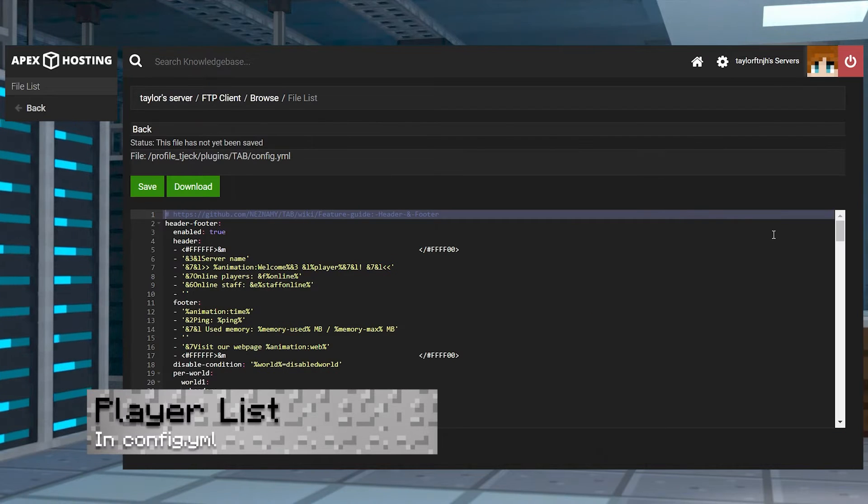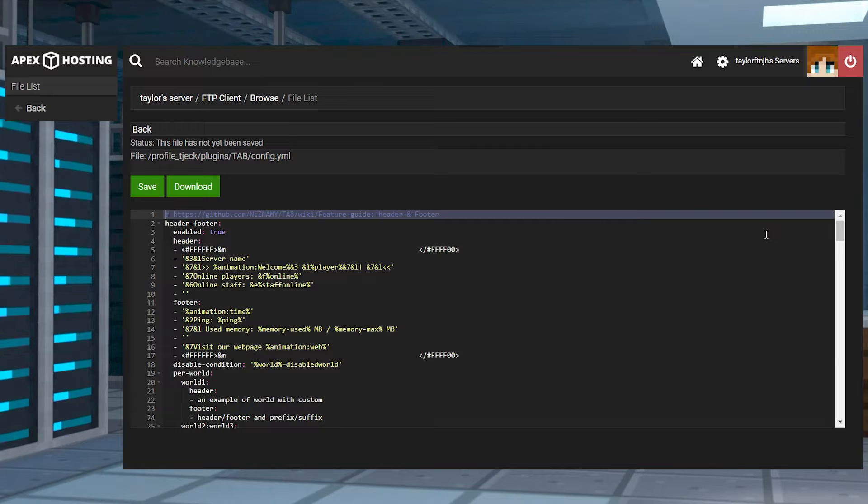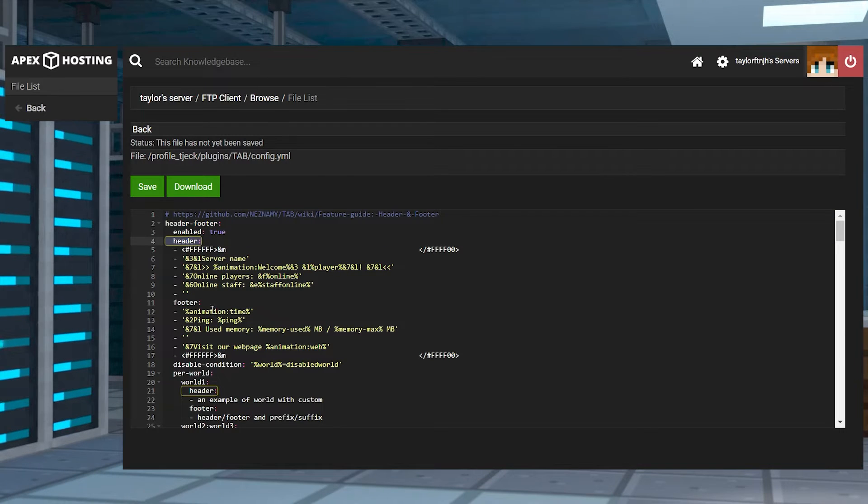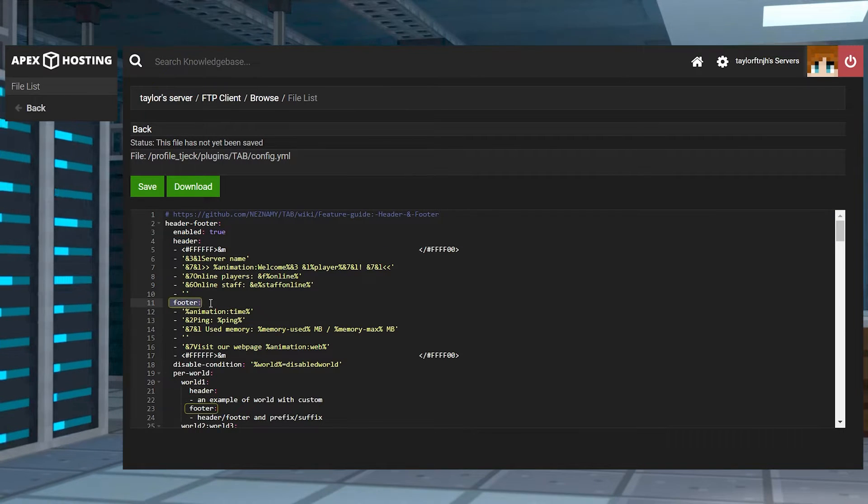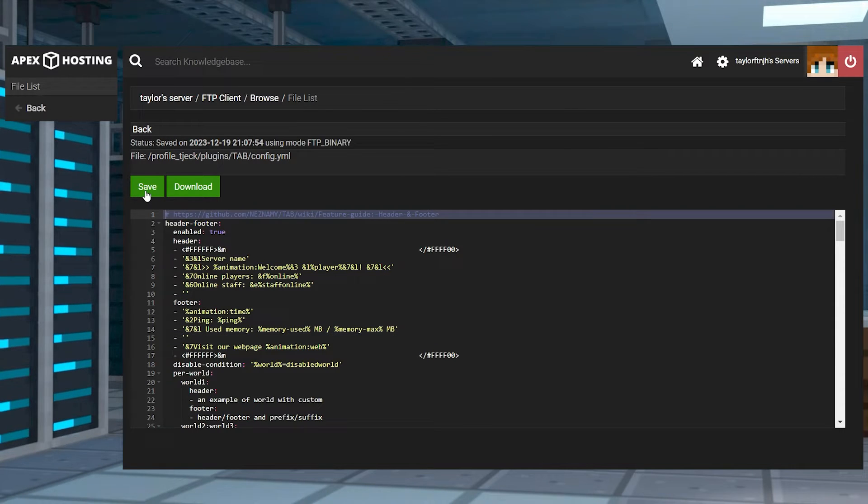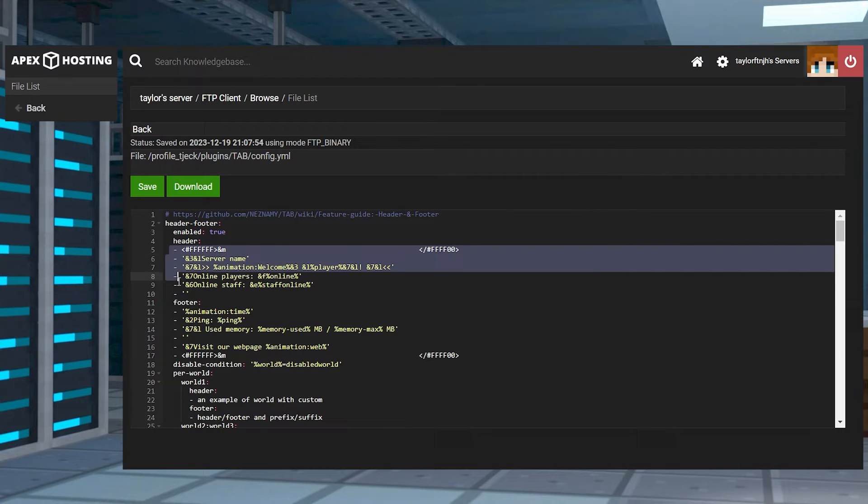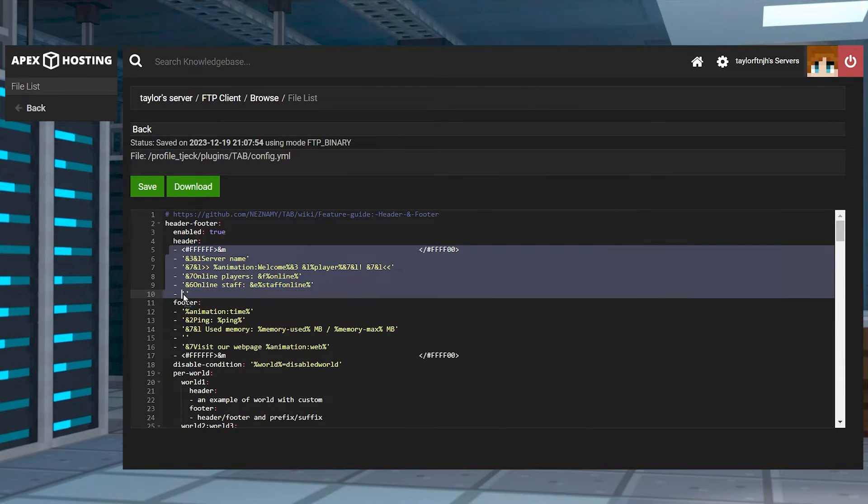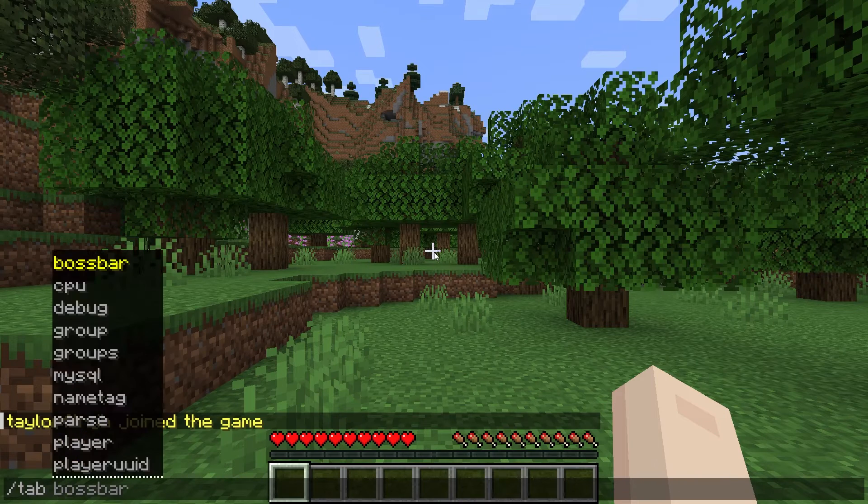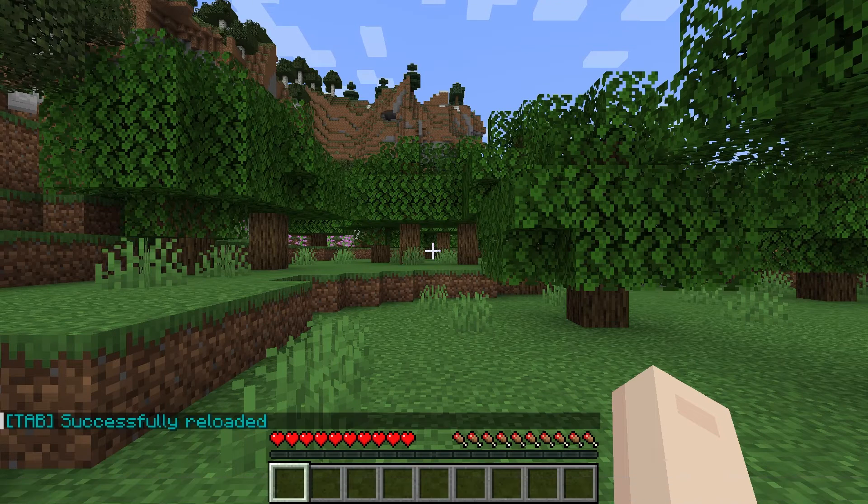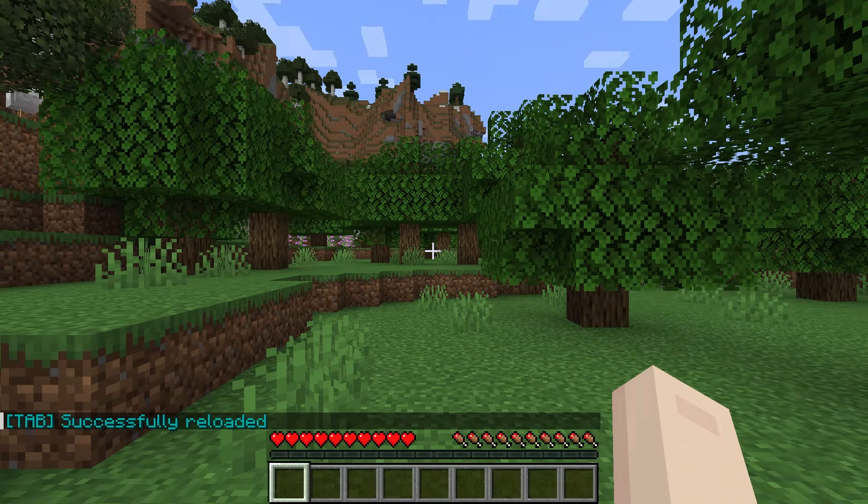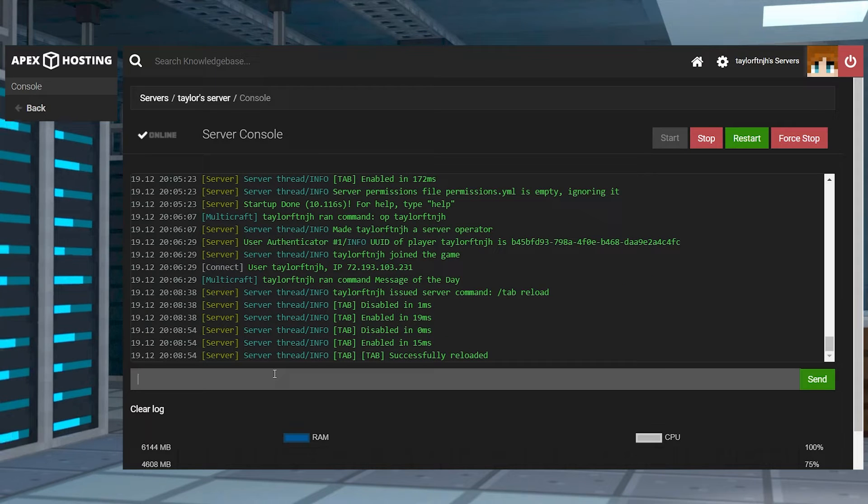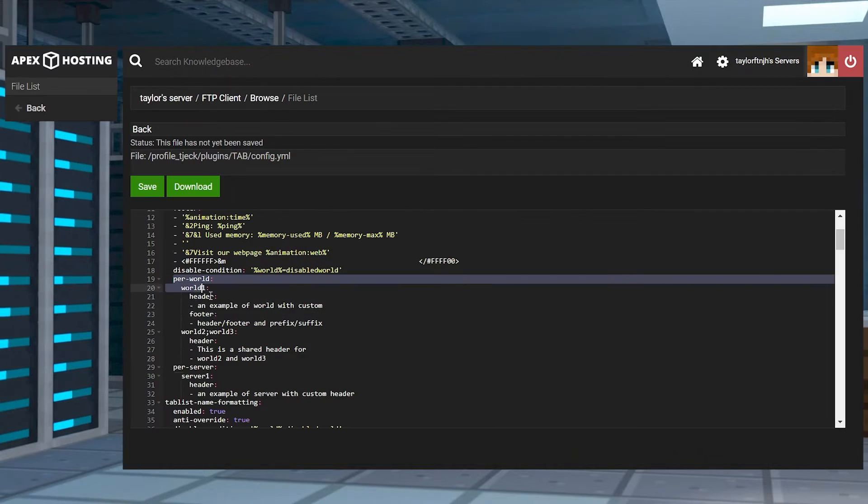Inside of the main config.yml file, you'll see a header and a footer for the tab list. Use color codes and spacing as needed throughout this section, then click the save button at the top when you're done. Each line will start with a dash and will be encased with single quotation marks containing the text. When you're finished editing this area, you can use the slash tab reload command in-game or from the console. This updates the tab list and becomes visible to anyone on the Minecraft server.